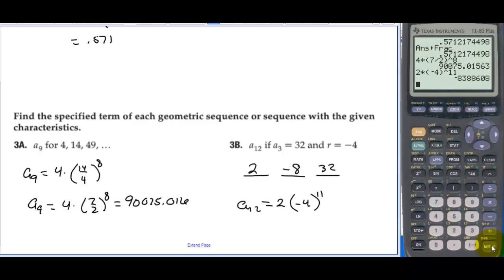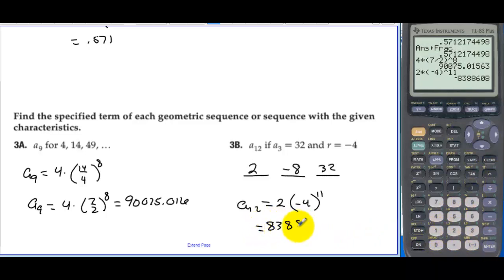The 12th term is really big — it equals 8,388,608. So about 8 million.